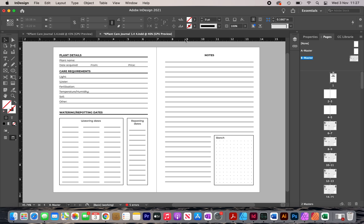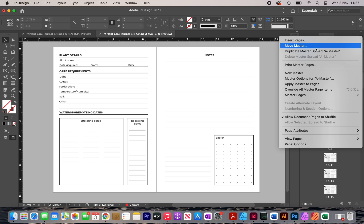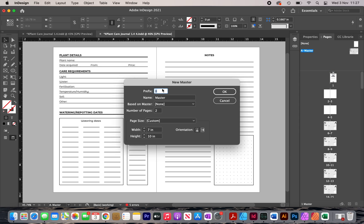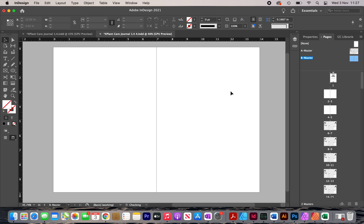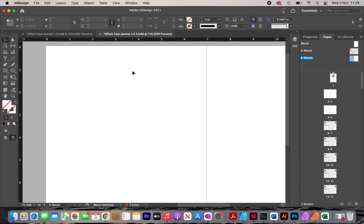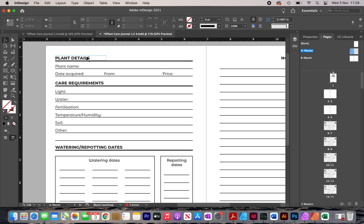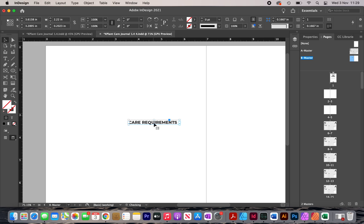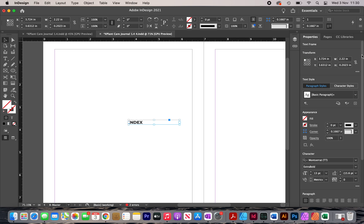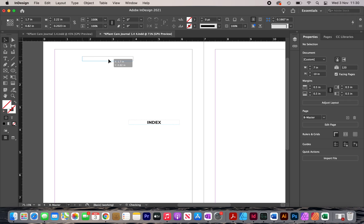Now I want to add an index to this journal. To do this I need to create a new master. I click the button and select 'New Master' — this one will be called B, the other is A. I click OK and have a blank master for the index. I head back to the A master, copy one of the labels, paste it into the B master, type 'INDEX,' center-align it, and place it at the top.